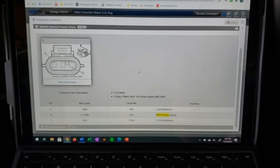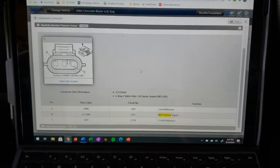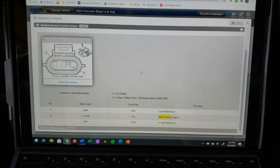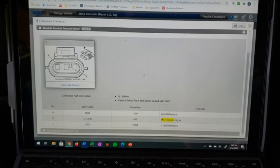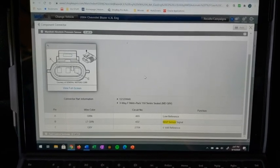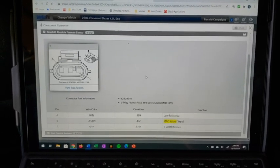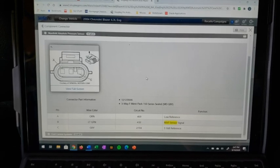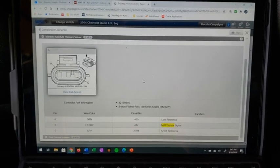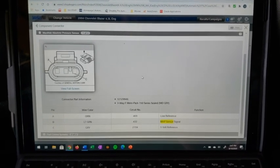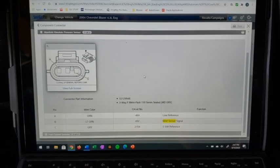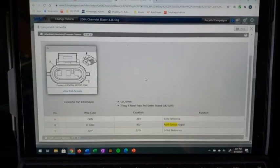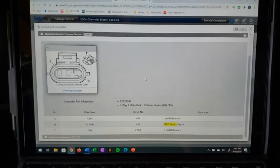Looking at our MAP sensor again, you can see the connectors. The orange is our low reference, so our ground. And the light green wire, that's our MAP sensor signal, that's our signal wire. And the gray wire is going to be our 5 volt reference.